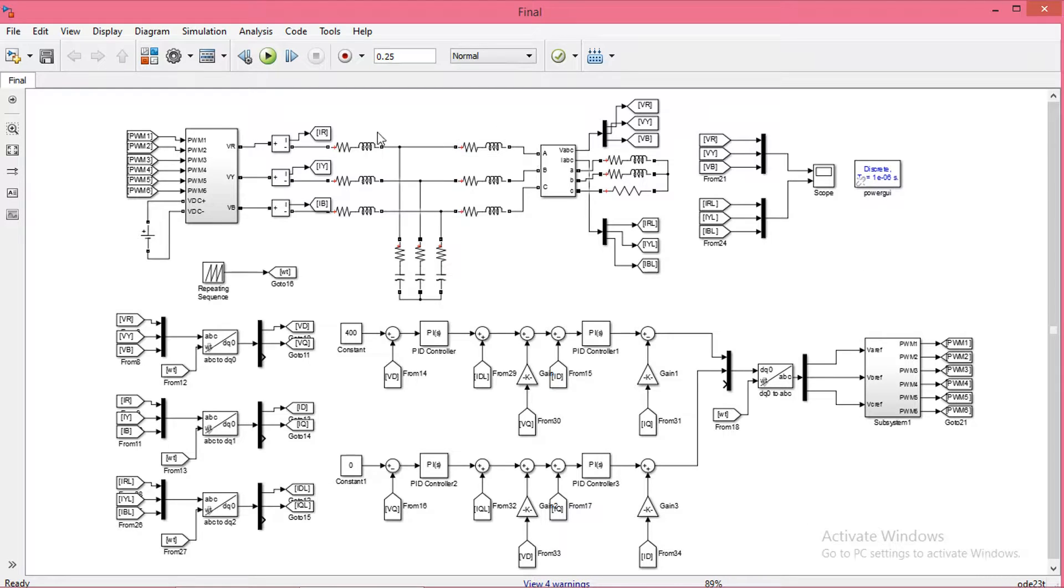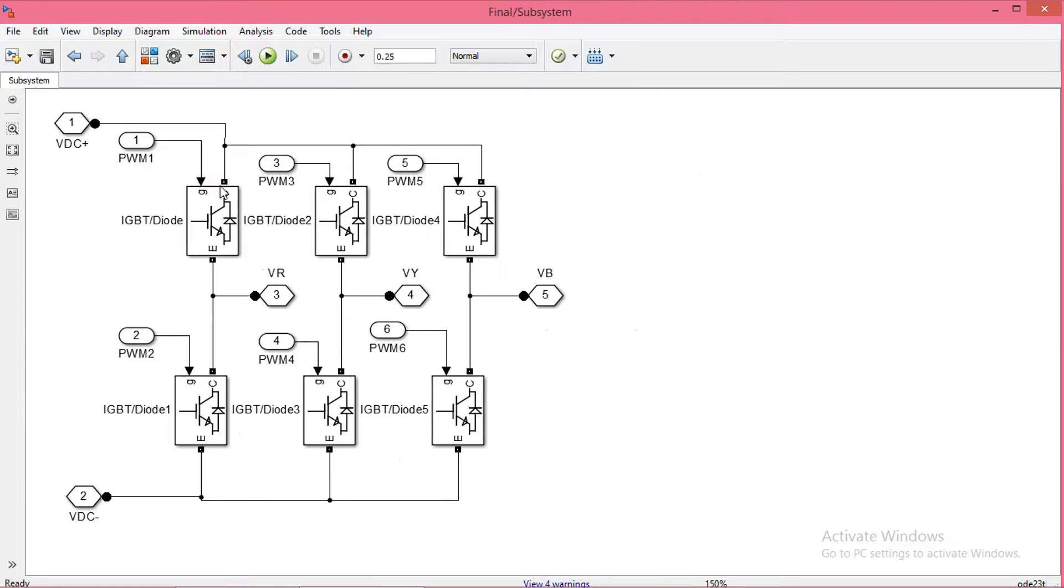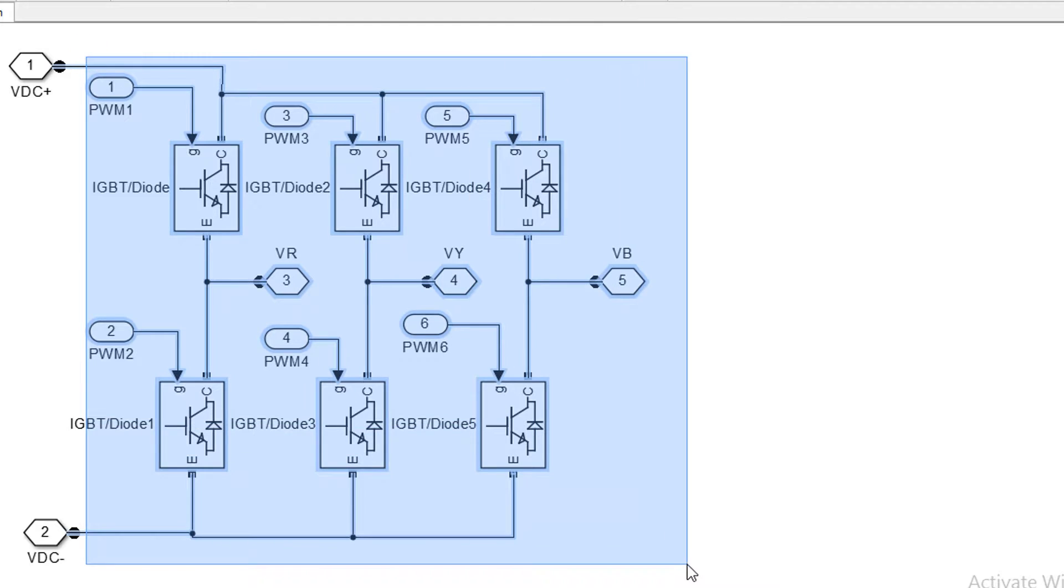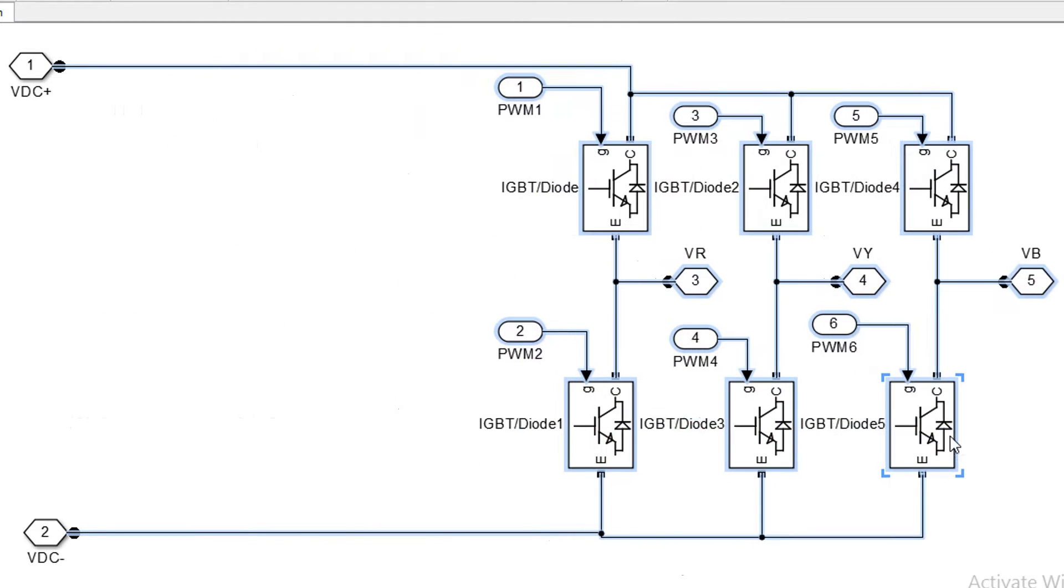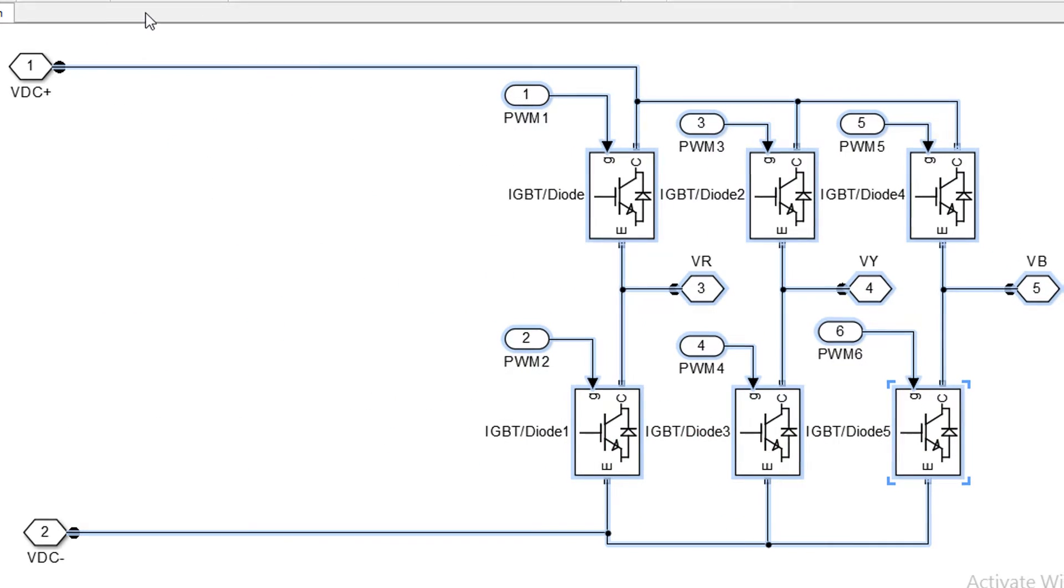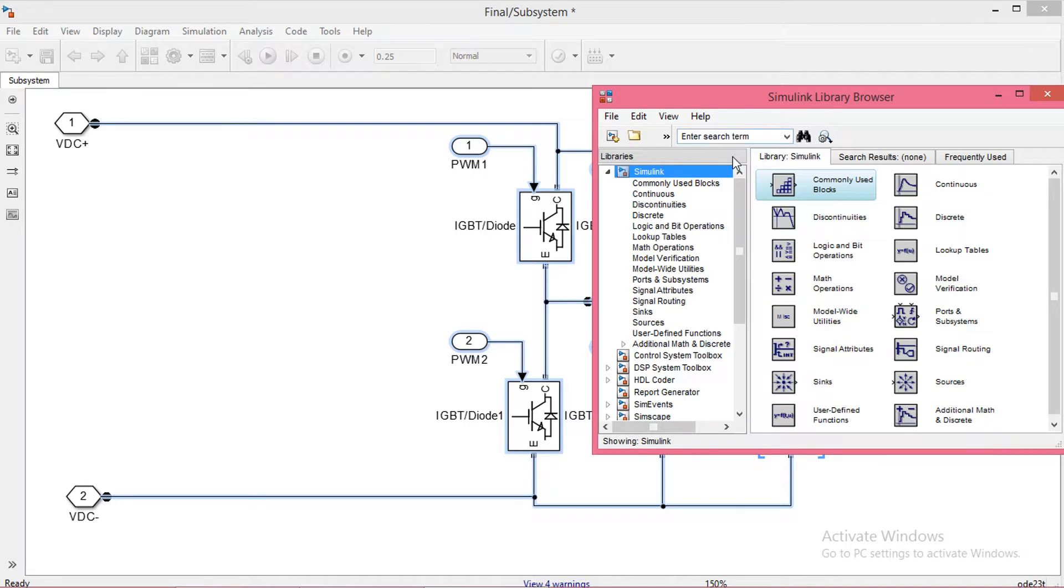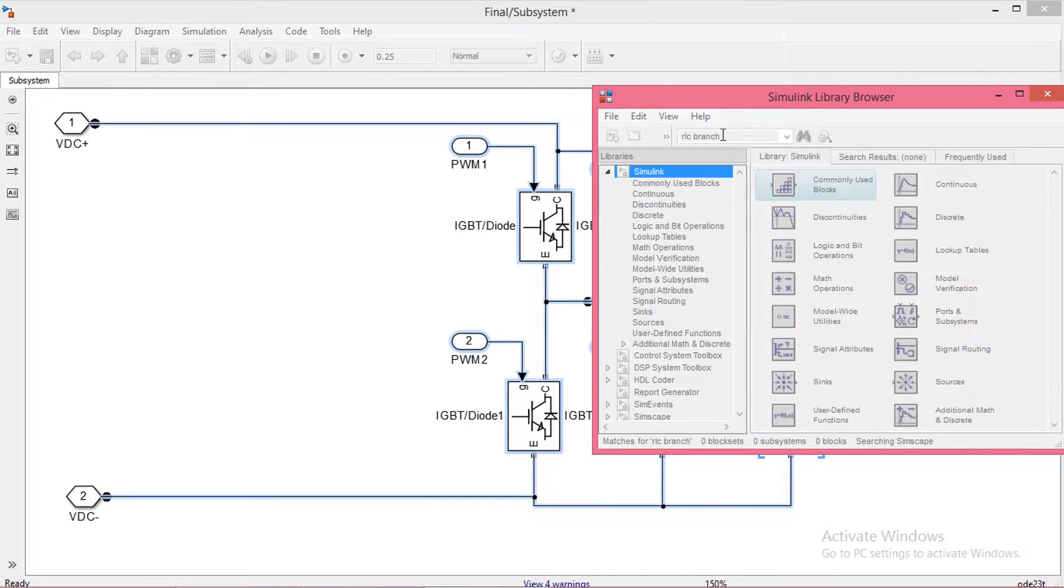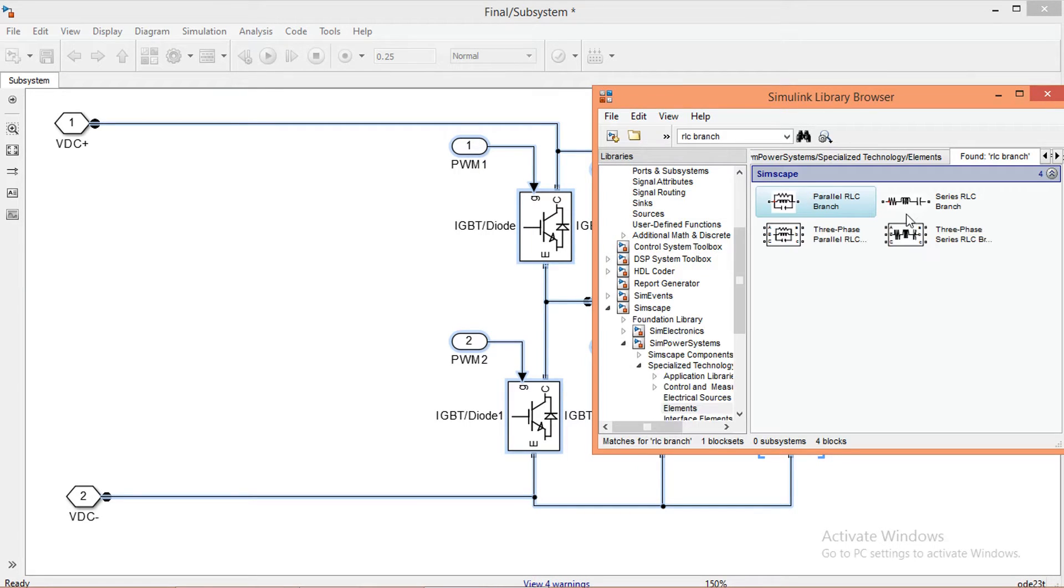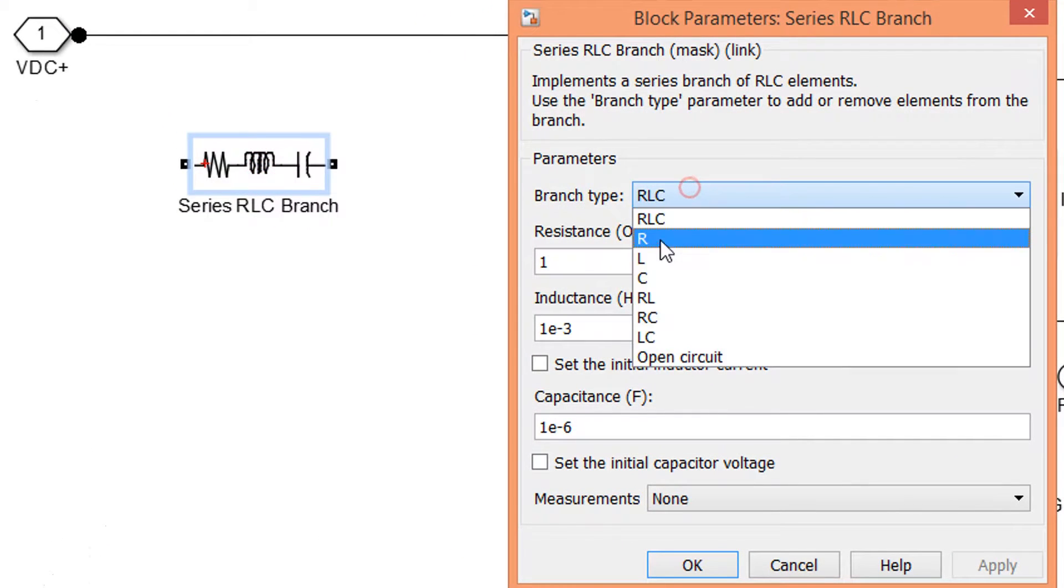This is the simulation what I have done in my previous video. Please do watch that to understand how to build all these blocks. Now I will do the modification in this diagram to make it as a split capacitor three phase four wire inverter. First I will add the neutral connection. Add a series RLC branch from library and set resistance and capacitance values.